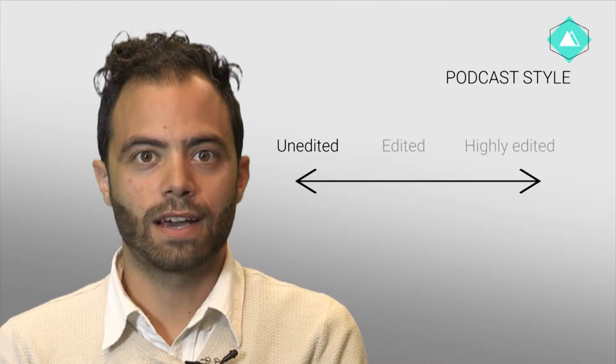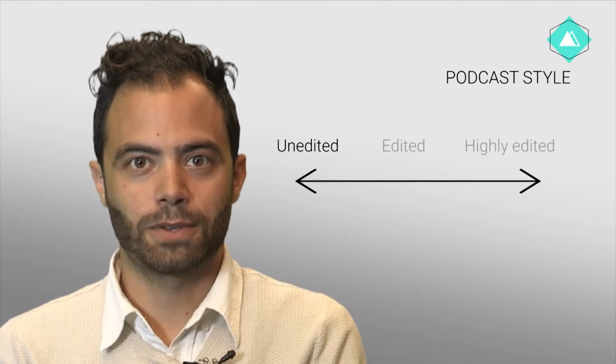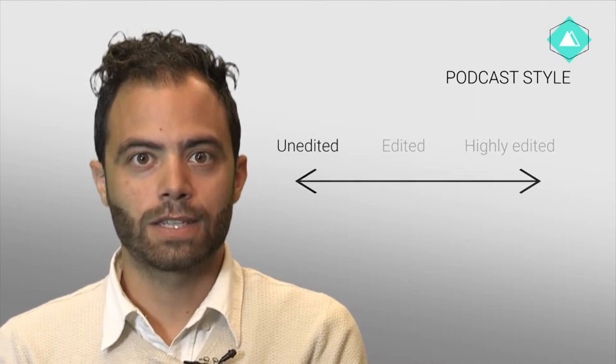We'll start with the unedited interview style. This is where two or more people record a conversation that they have. While this may not sound very appealing, it depends on the host and the genre or topic. Many of the political talk shows or shows that feature interviews use this method.